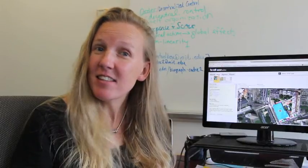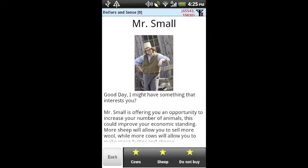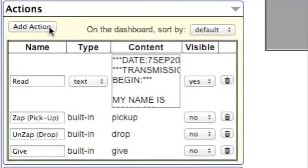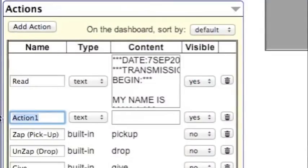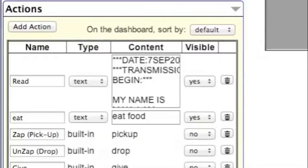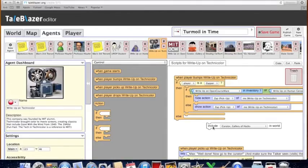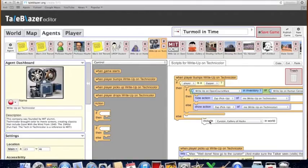Trailblazer uses a blocks-based programming language. This lets you customize your games in many ways. You can include a player score, and you can have your players make choices. And once you've learned the basics, follow our tutorials to learn how to use action buttons, traits, and scripts to make rich, engaging games.